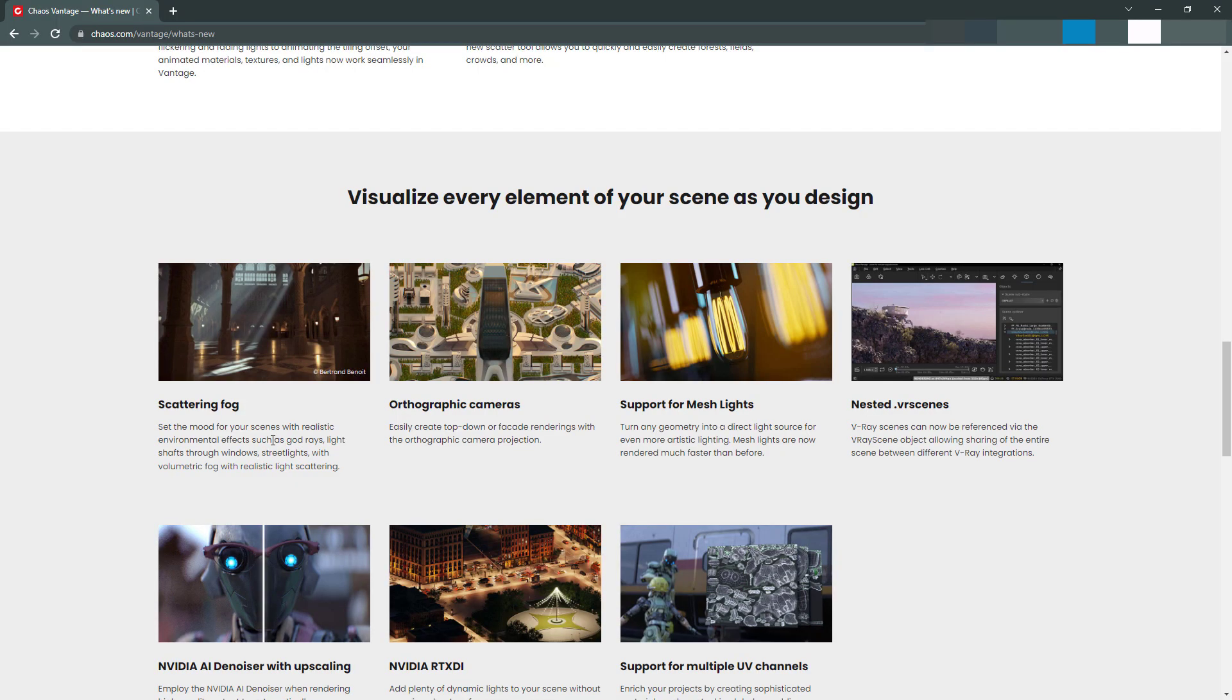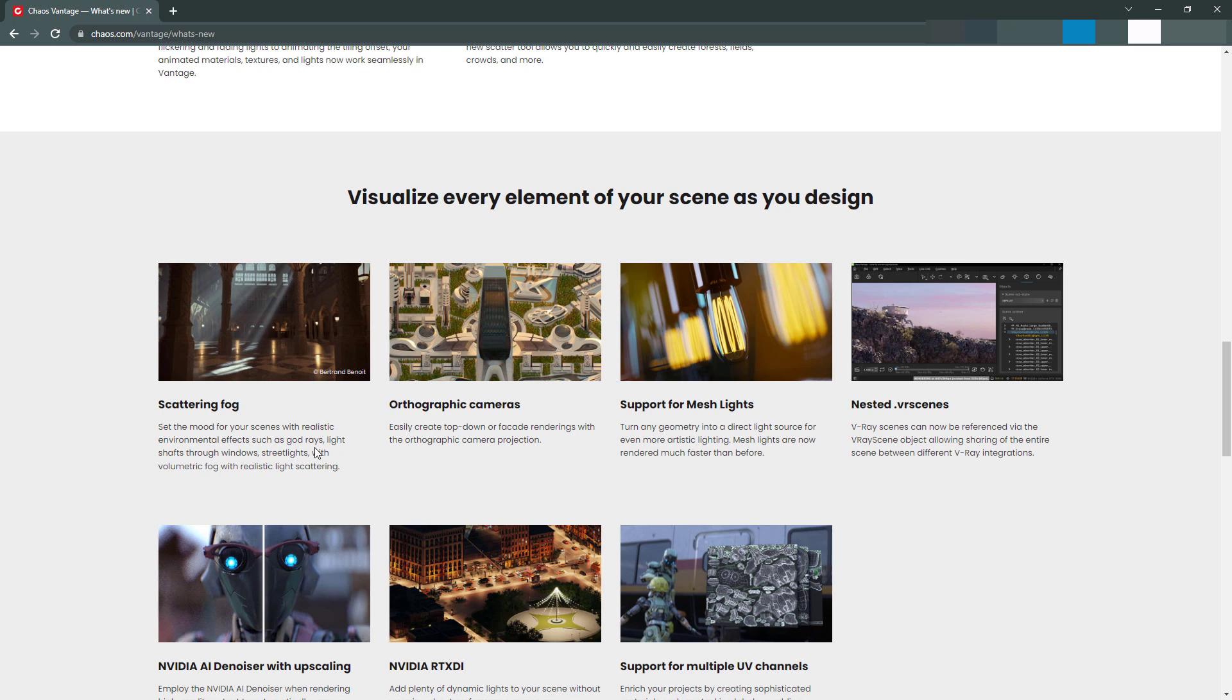So here's more about the scatter. I need to test this out and see how it works. Oh, this is huge. Scattering fog. So volumetric fog inside of Vantage. The fog as it is right now is like a cheap imitation is how I would describe it. But having true volumetric fog in there will be awesome. So I need to test that out too. That is going to be great if that works as I expect it to.